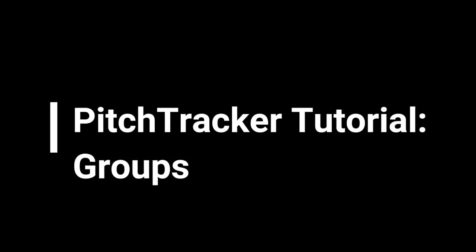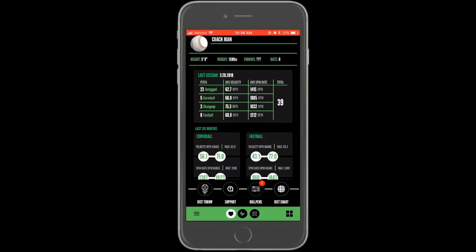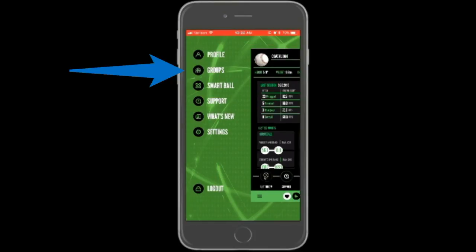Groups allow you to manage a roster of pitchers without having to log in and out of each player's profile. Sessions can be thrown, bullpens can be thrown or assigned, and historical pitching sessions can be viewed using groups and connections. Groups can be accessed from the bottom left menu.